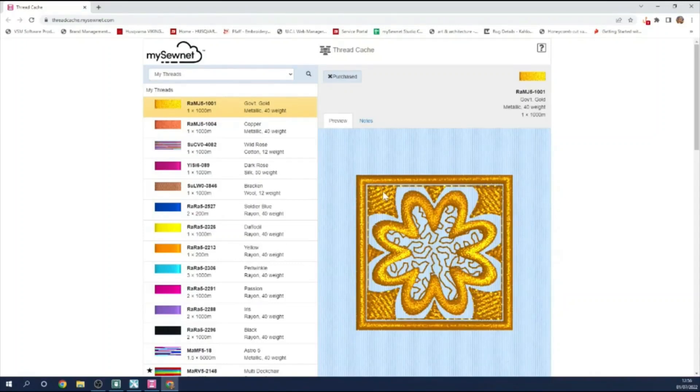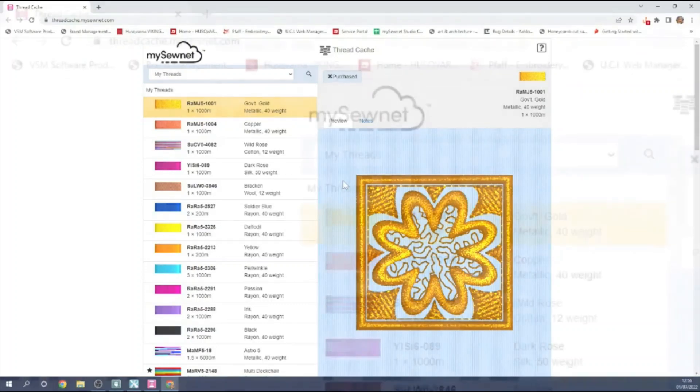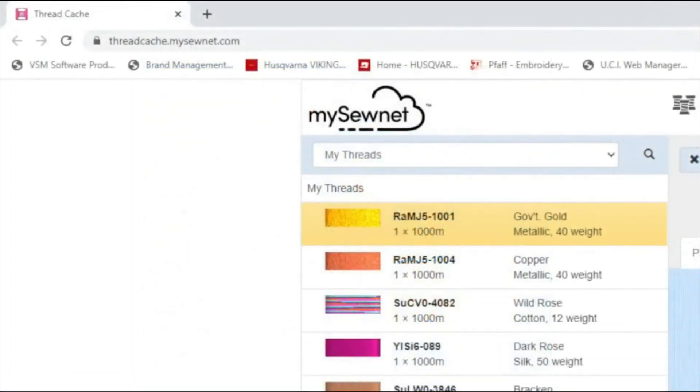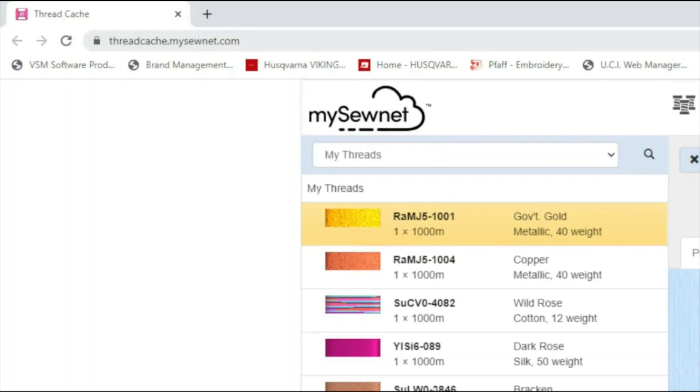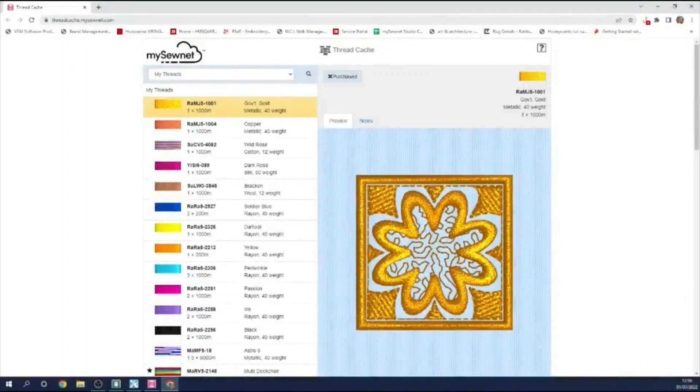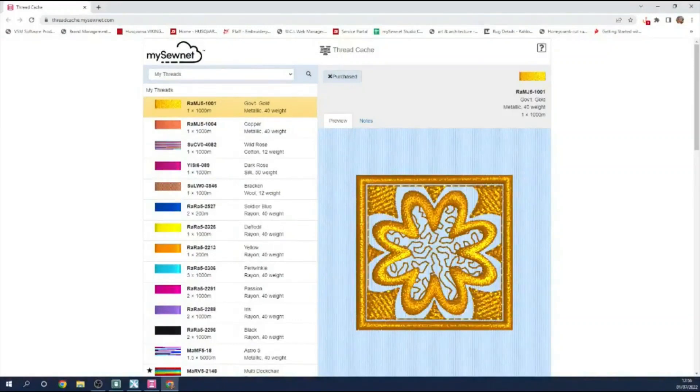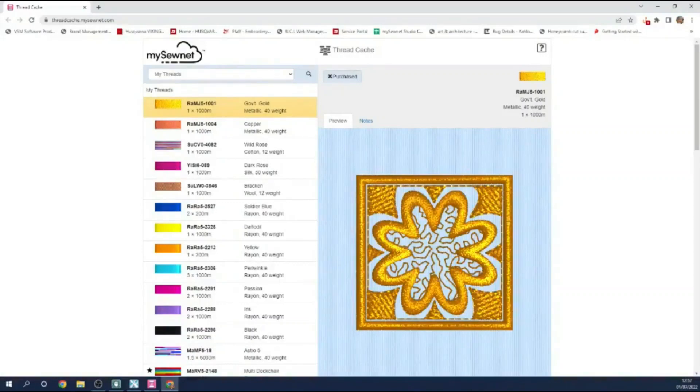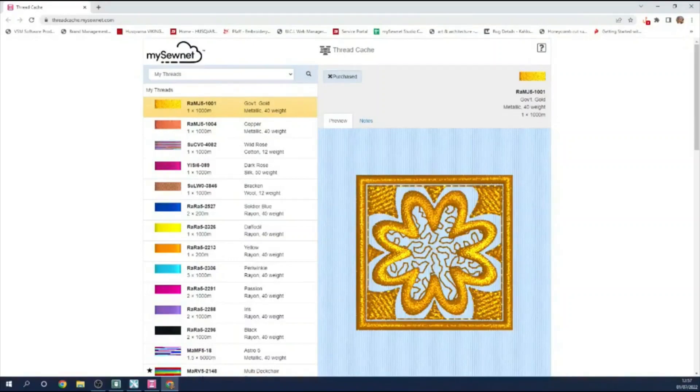This is my database here, but it's online. So that means if I'm out and about shopping, I can get out my smartphone and I can go to threadcache.mysewnet.com. And if I'm logged in, I'll be able to see my thread database. How useful is that? So that means if I see a project, for instance, that I want to do, I can check whether or not I need to buy some more thread. If I see threads on offer, it means I can identify the specific shade colors that I like and use. It's just a very adaptable tool.